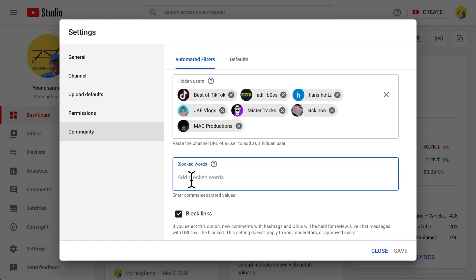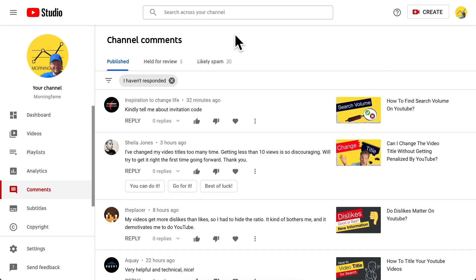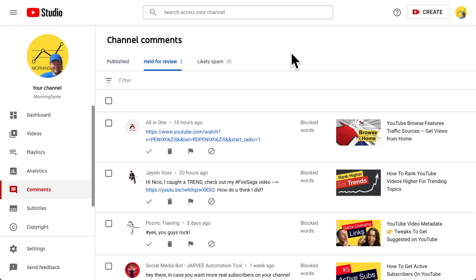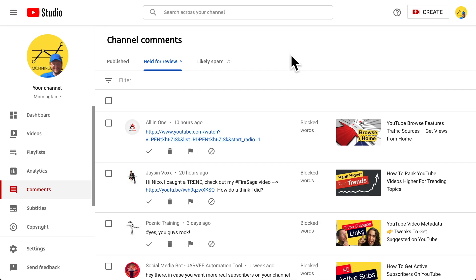For me the default was always fine, but if you want to learn more, I have a link in the description to a YouTube help article called 'Learn about comment settings.' Now let's go into the 'Held for Review' tab and go through the comments there to give you an idea of how they are moderated.